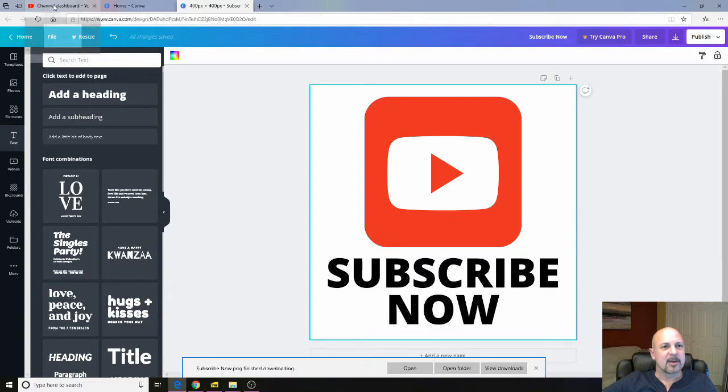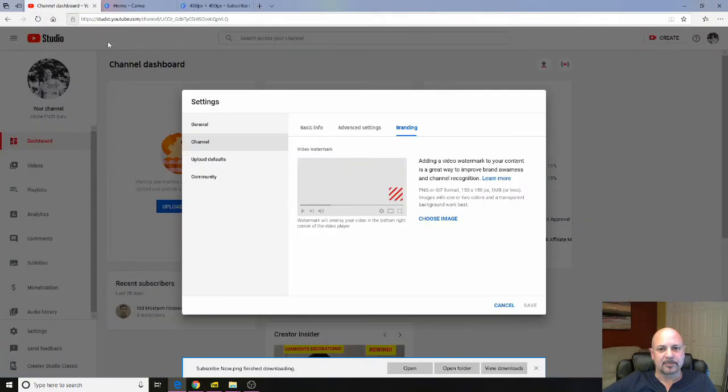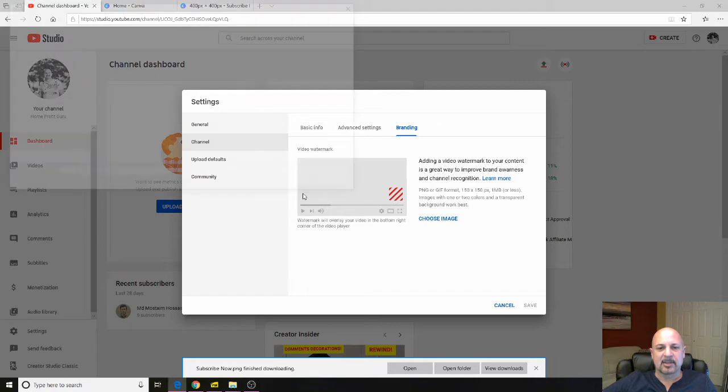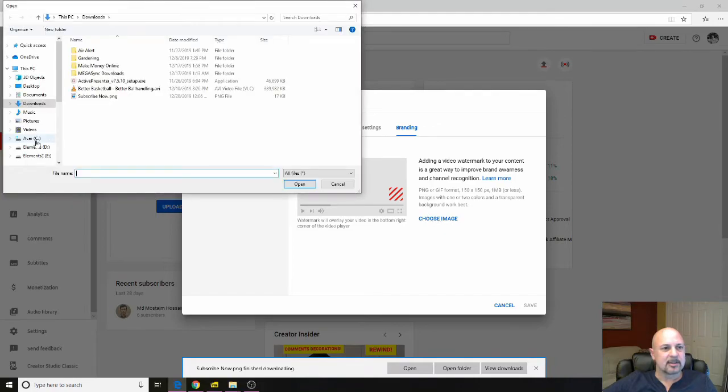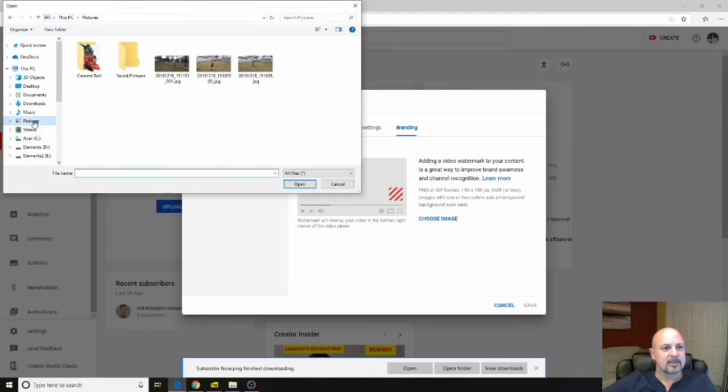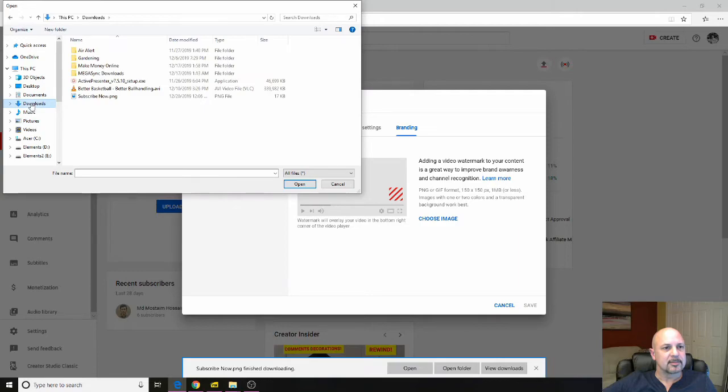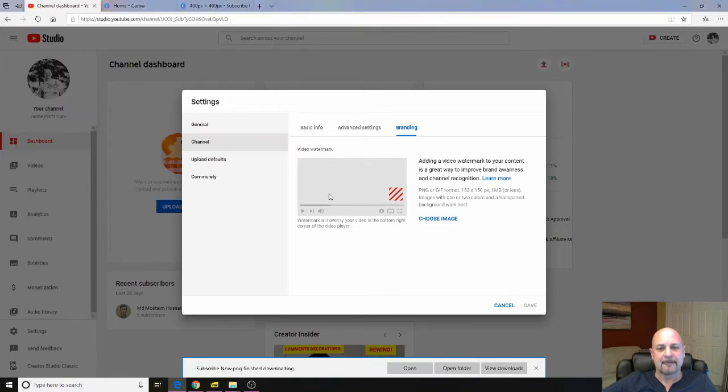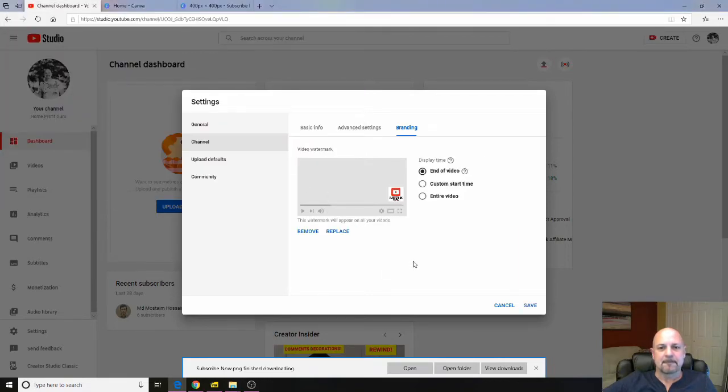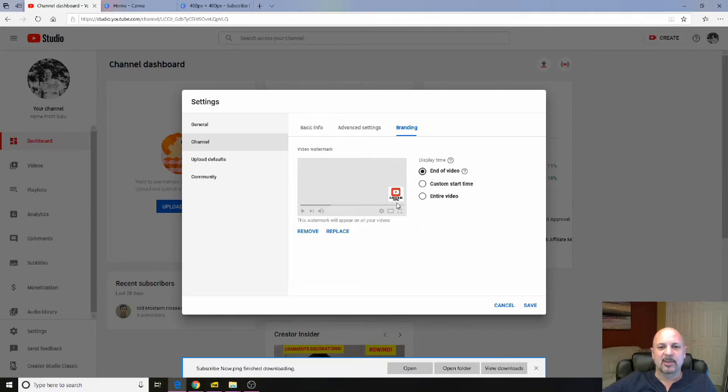We can pop back over to our channel. We can choose the image. Here's my subscribe now. So now we see on the preview. It pops up in the corner of the video. Subscribe now.